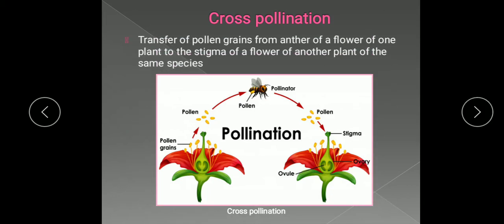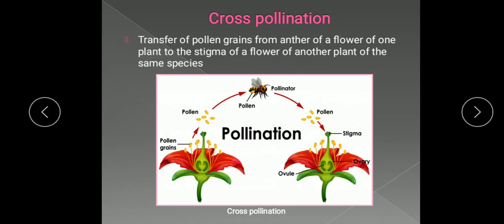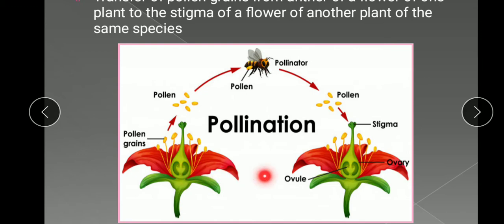Another type of pollination is cross-pollination. Cross-pollination is the transfer of pollen grains from the anther of a flower of one plant to the stigma of a flower of another plant, but of the same species. Pollination occurs between plants of the same species. Here, the flowers are located on two different plants, and the transfer of pollen grains occurs from a flower of one plant to the flower of another plant.